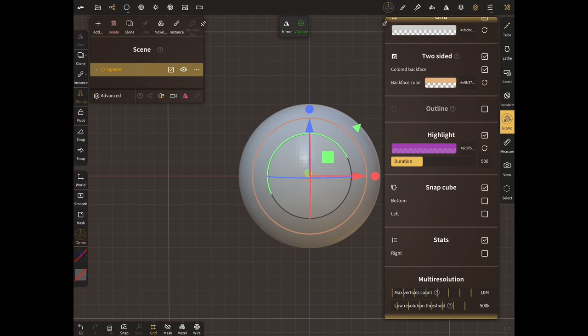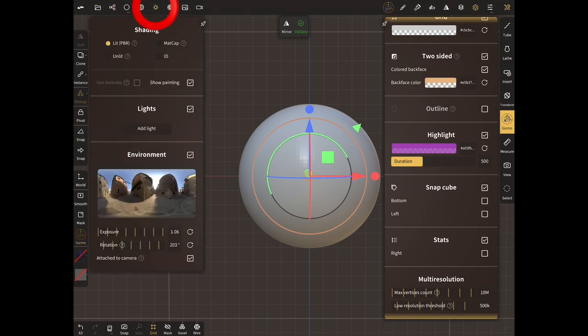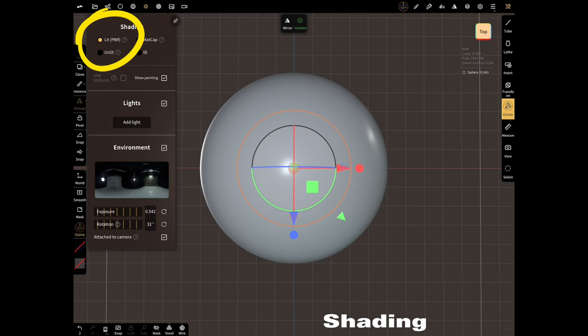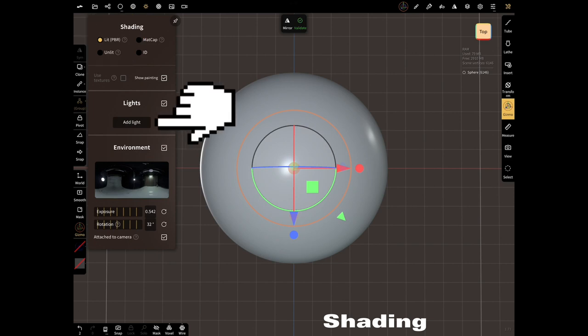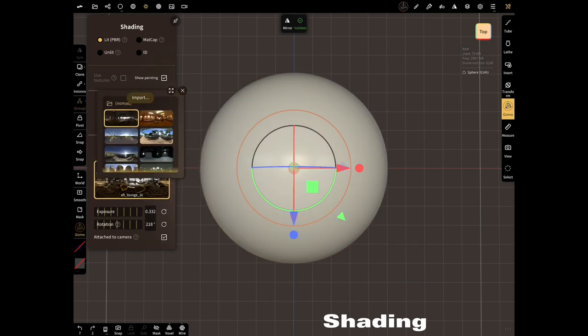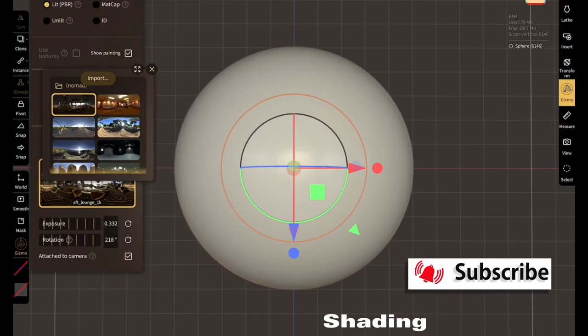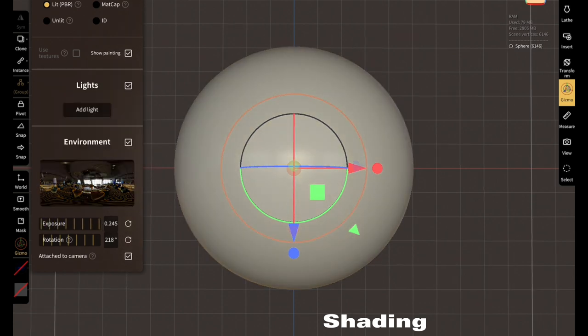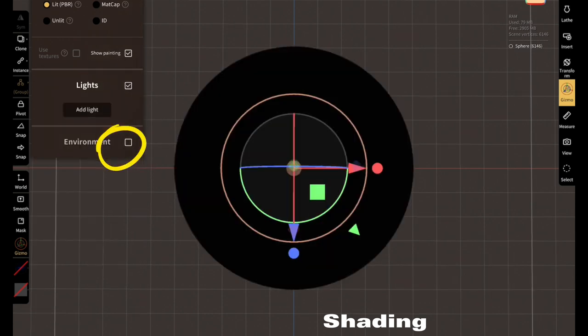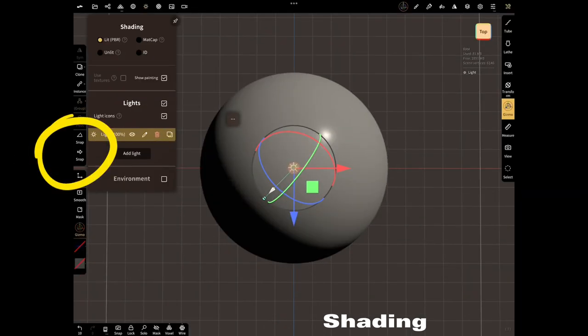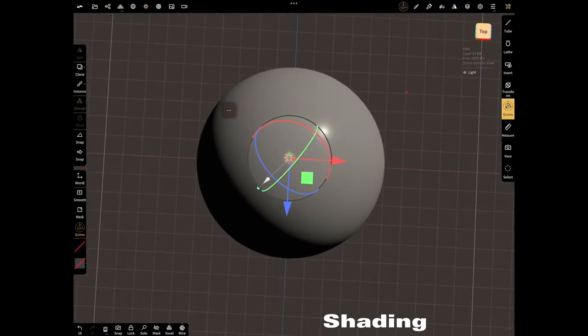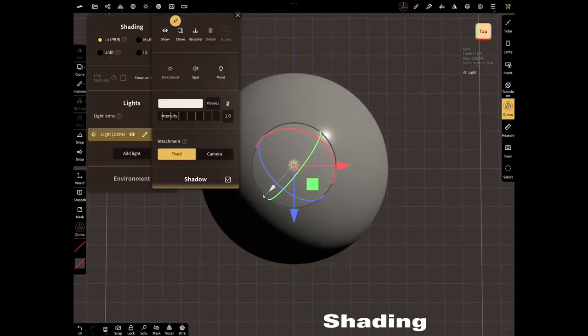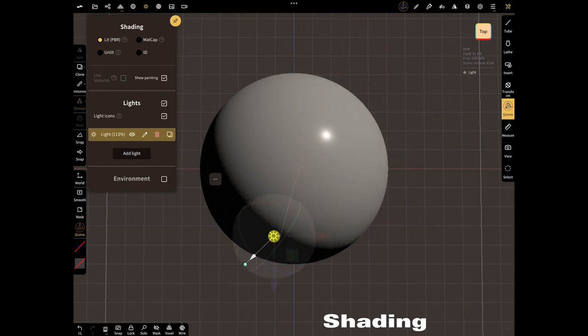Select shading menu. You see the sphere is in PBR mode. What can we do in that mode? In this mode you can add lights with or without environment. Unselect environment and add light. You can use light without environment.